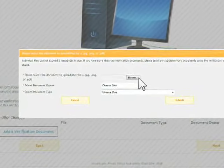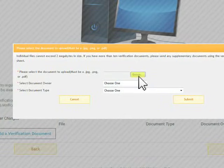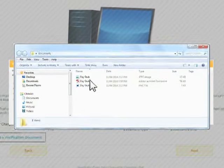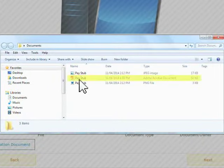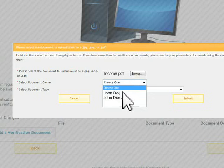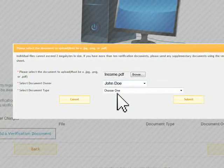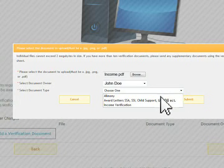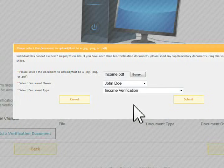Click the Add a Verification Document button to proceed. Click on the Browse button. Locate the document on your computer and select it. Then choose which member of the household has a change to report, and then choose the type of document you will be uploading. In this case, we will choose Income Verification. Click the Submit button.